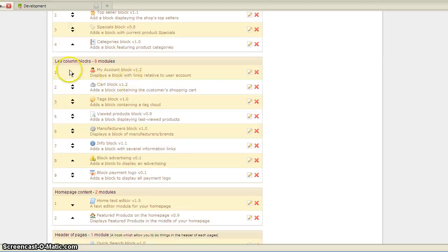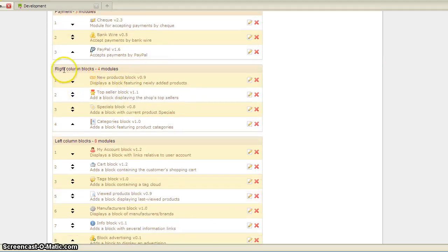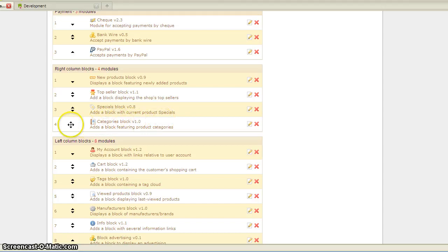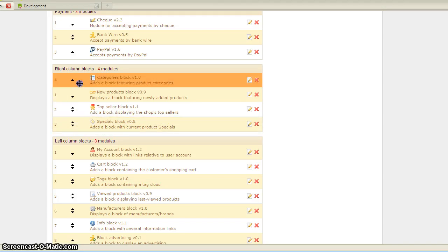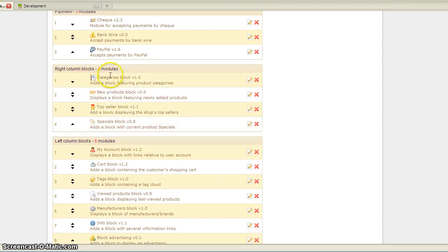And now you'll see that the category block is only on the right column. I'm going to position it to the top, see it's right there.